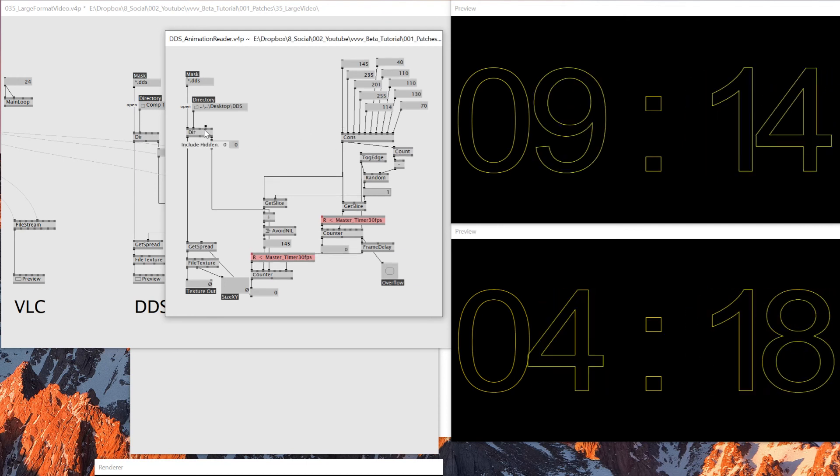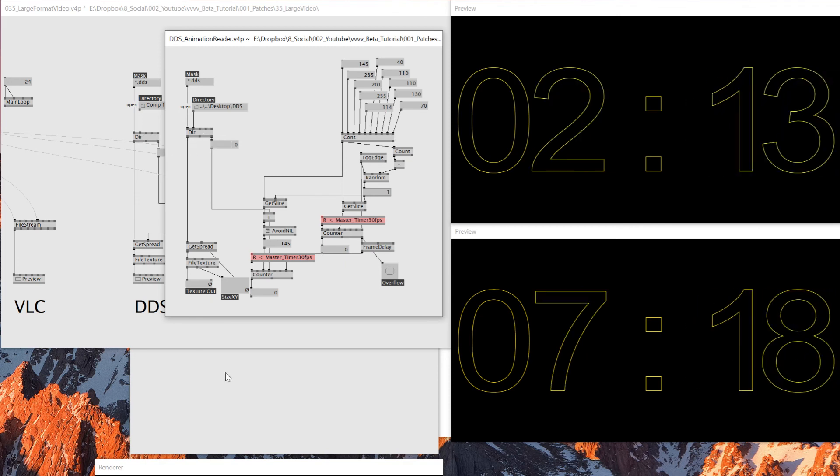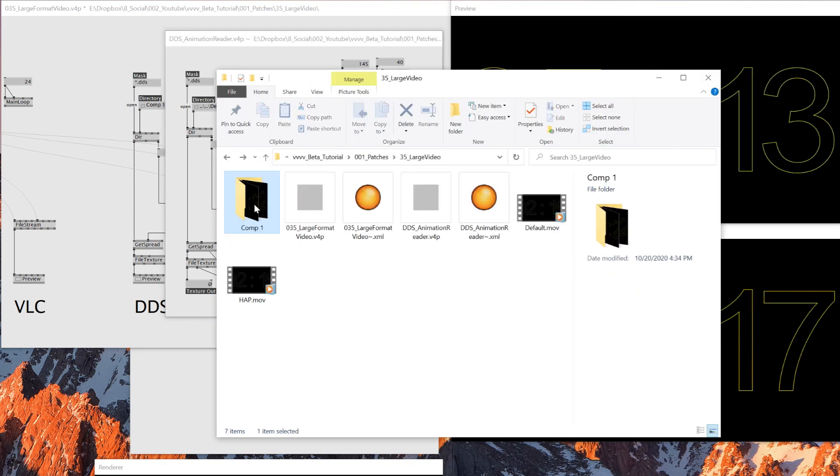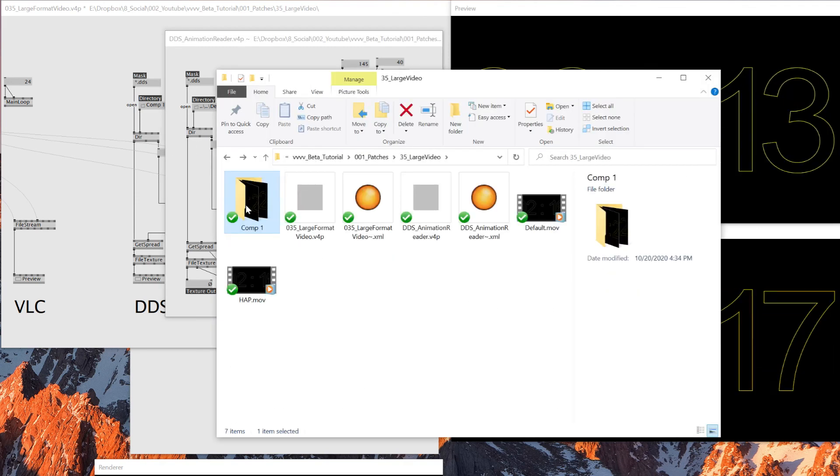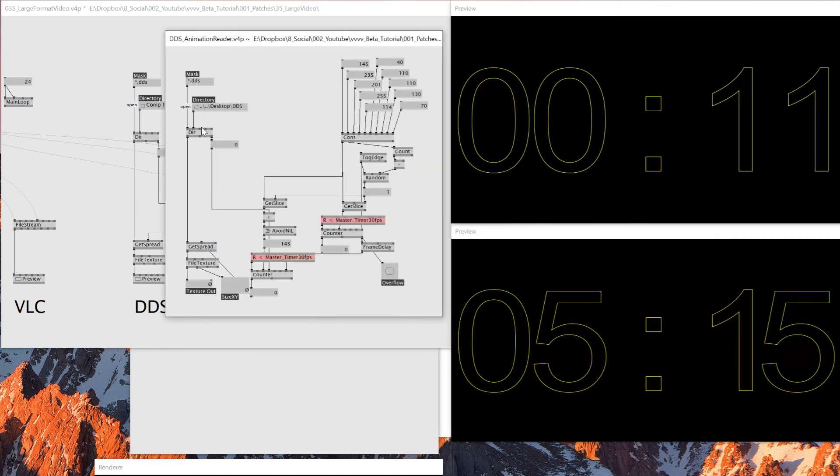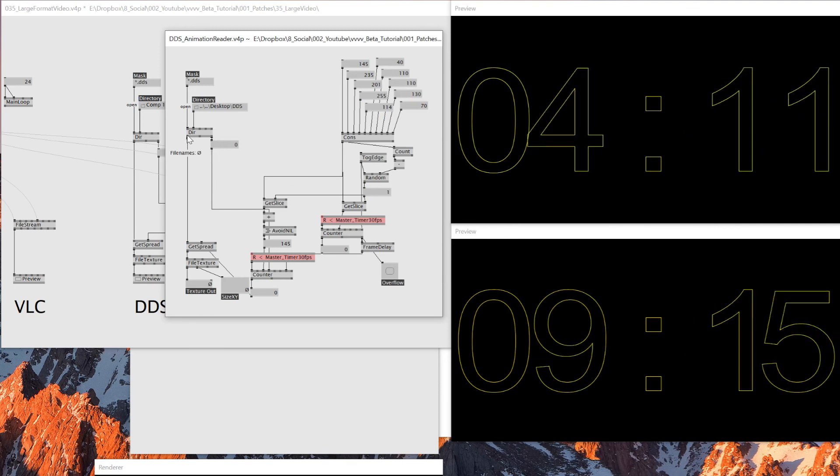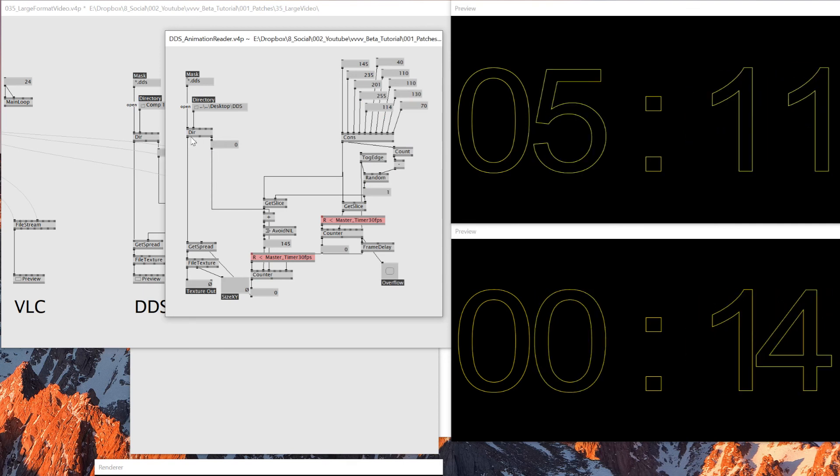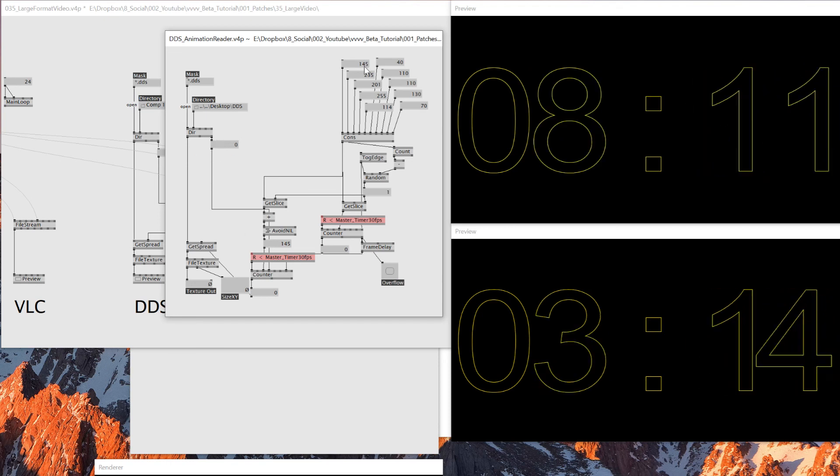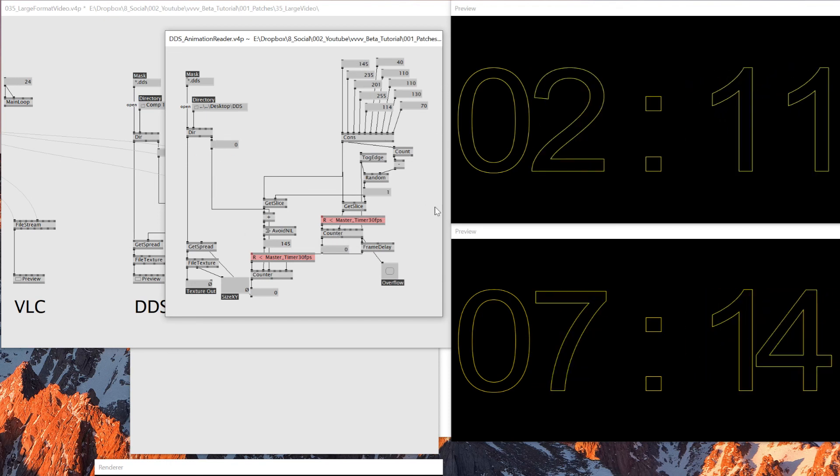And then that way you could actually have multiple folders. And I also use this include subdirectory. So then, even though I have different folders, for example, right now I have comp one, but for example, if I have comp two, comp three with different images, if I use this, then directory node will automatically read that as one spread.